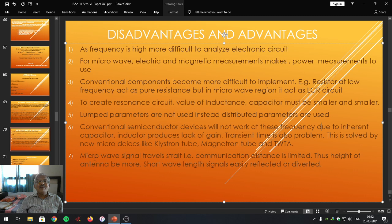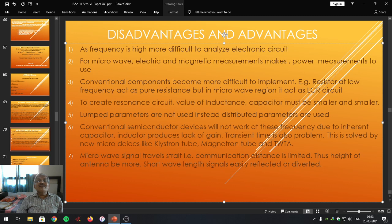Next disadvantage is that microwave signal travels in a straight line. Communication distance is limited; thus the height of antenna must be more. Short wavelength signals are easily reflected or diverted. This is another disadvantage associated with microwave. So these are the disadvantages, and advantage we have studied in the basics of microwaves in the previous slide.